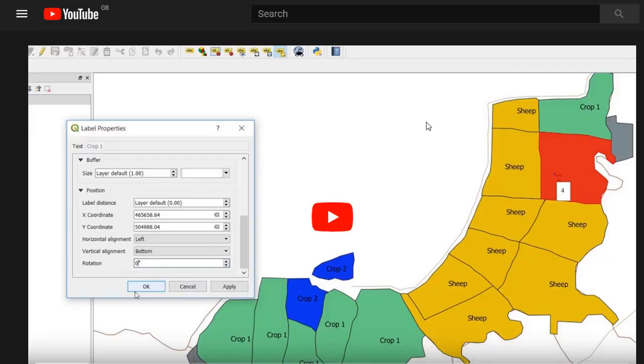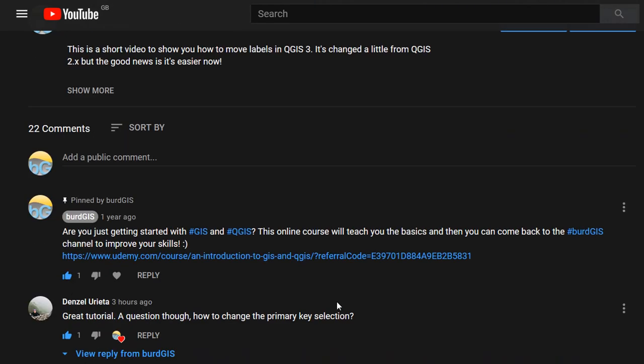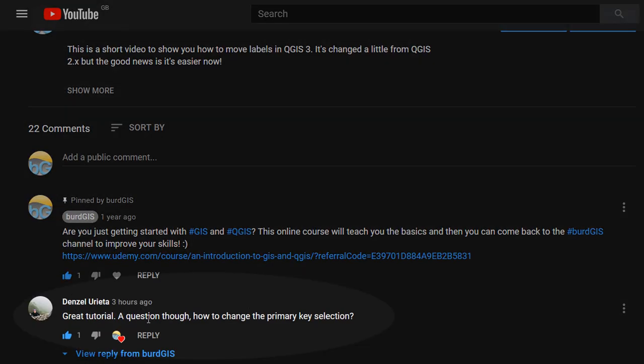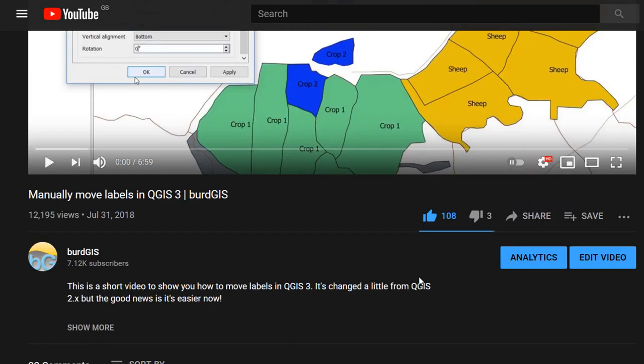Following on from the previous video, manually moved labels in QGIS 3, I've had a couple of questions, most recently from Denzil. Thanks a lot for the question Denzil, on how to change the primary key selection.